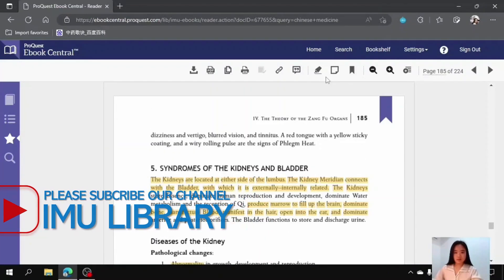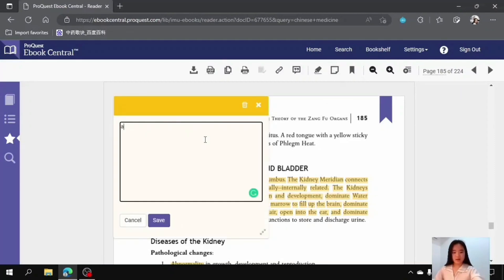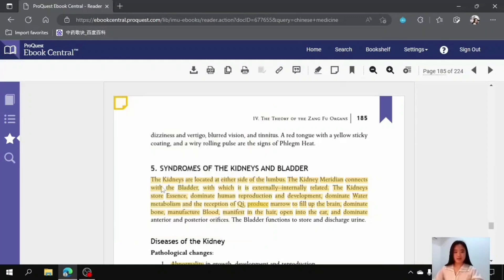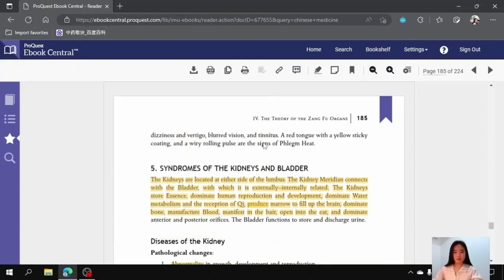You can click on the highlight button to highlight parts that are important for your study, or you can choose to add a note — for example like this — and edit and save it. It will appear as a small note at the corner of the page, and you can double-click in the future to add or remove anything from it. You can also click the cancel button to delete the whole note.